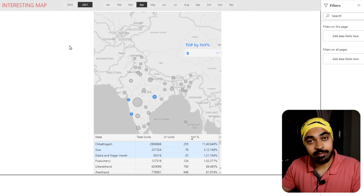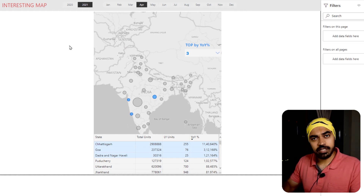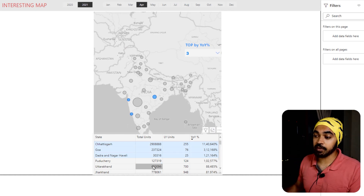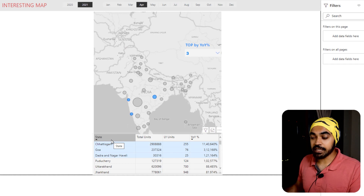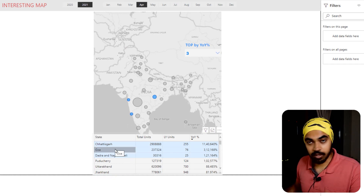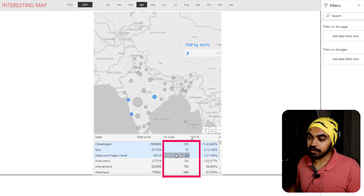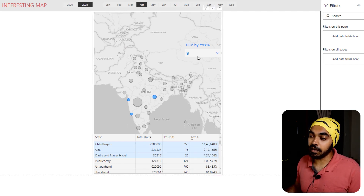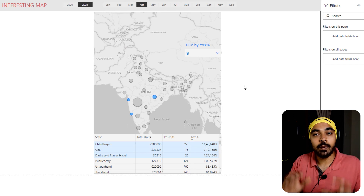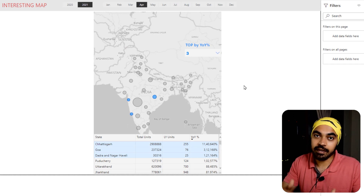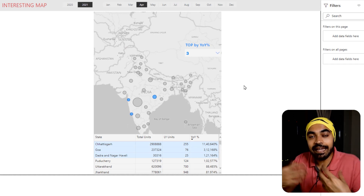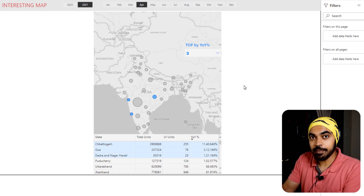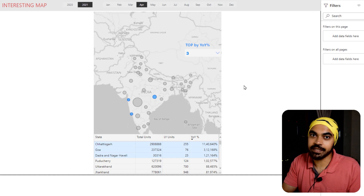There is also a table built on top of the map — layered on top of it — which tells me the name of the state or location, the units, last year's units, and the growth for the highlighted locations we are seeing in the map visual. That layering is what provides the additional insights which we were not able to get in a standard map visual.